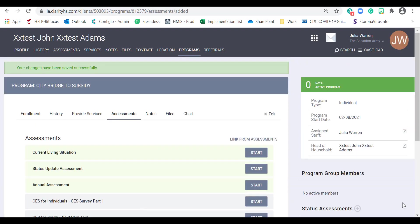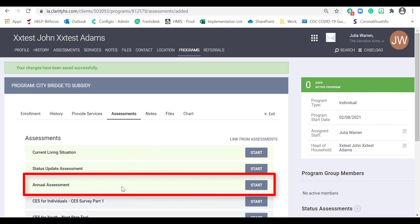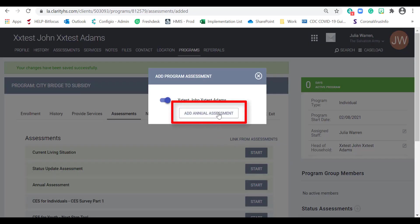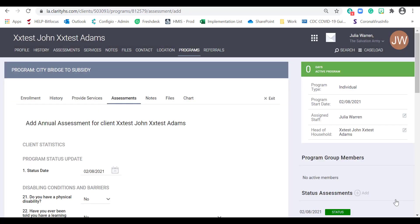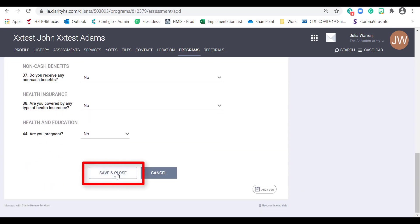If participants are enrolled in the program for a year, an annual assessment must be completed in HMIS. A system alert will appear as a reminder that the annual assessment is due. If a status update was completed within the time an annual assessment is due, the annual assessment still needs to be completed — they will simply be identical. To complete an annual assessment, locate the annual assessment form and click Start, then click Add Annual Assessment button. Complete the form by filling in all of the required information, scroll down, and click Save and Close.